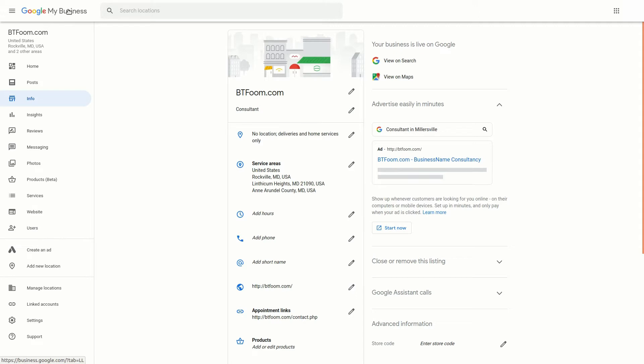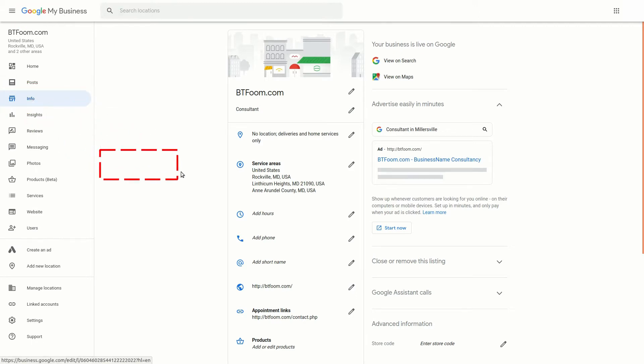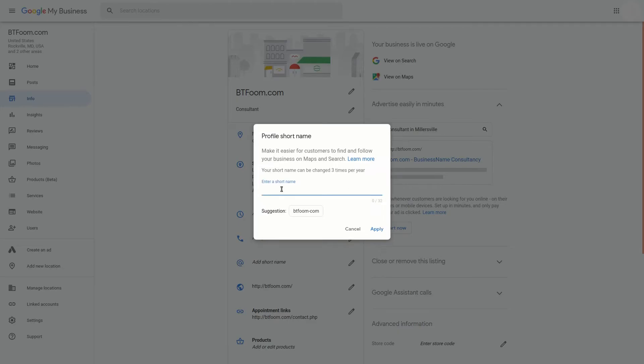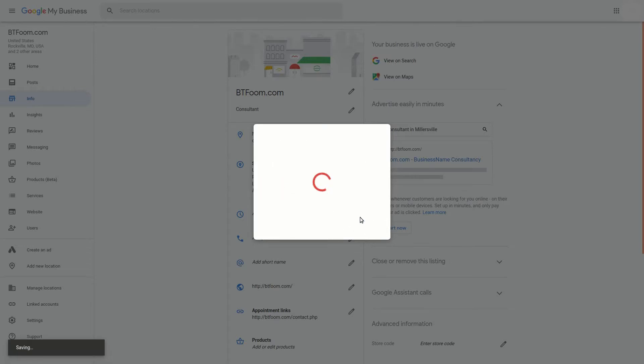So how you do that is if you go ahead into Google My Business and you can click on the Info tab and then you come down here to where it says add short name. Now here we'll go ahead and say BT Foom for our short name and we'll say apply.